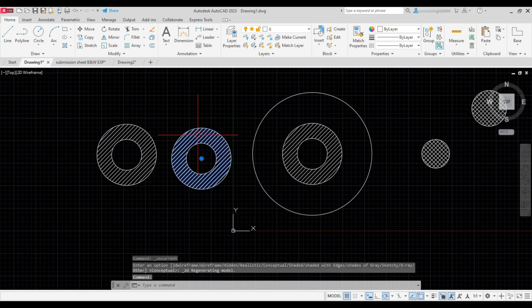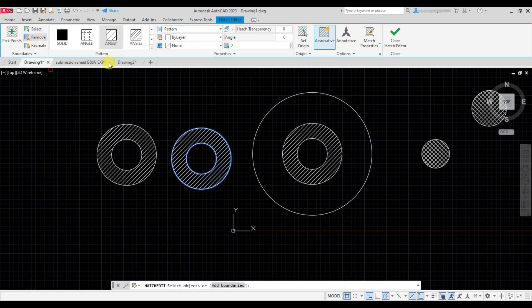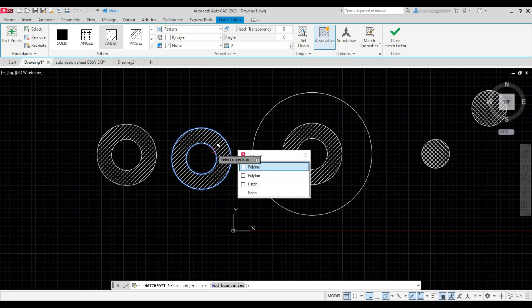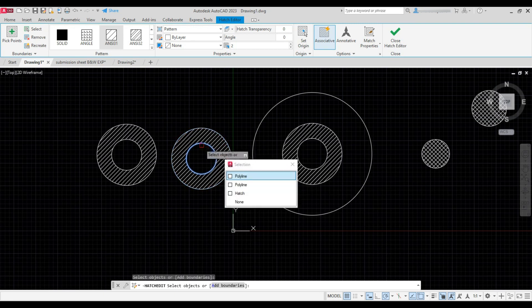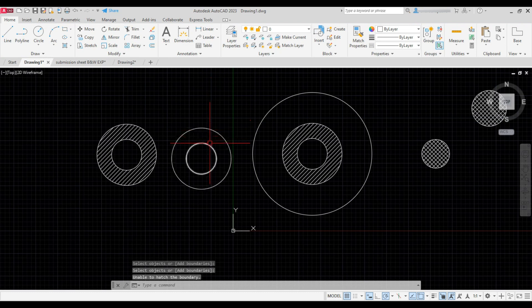Now select the hatch, click on remove, then select the outer circles and press Enter to remove the hatch as shown.